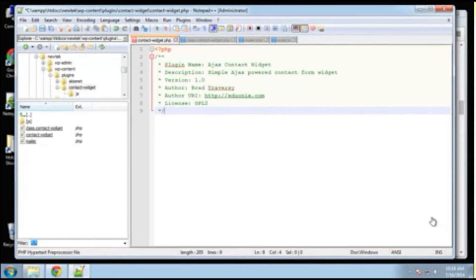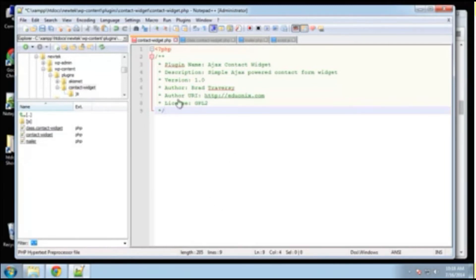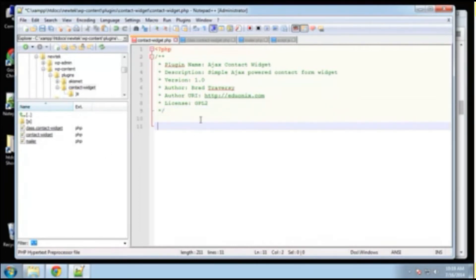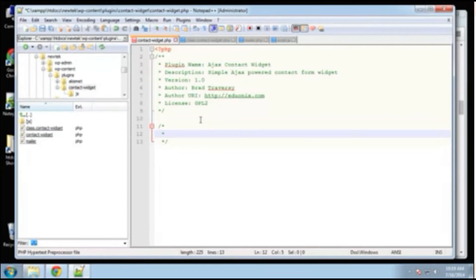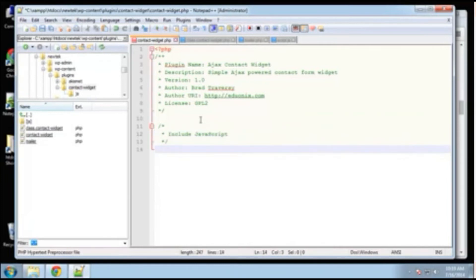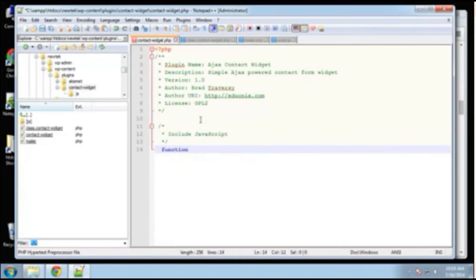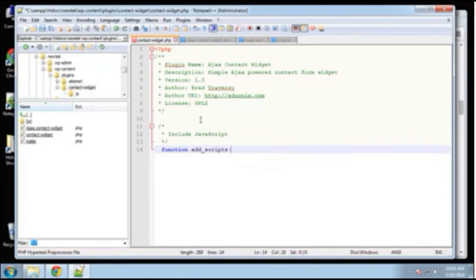Okay. So the next thing we want to do is include any scripts or style sheets that you may have. We obviously don't have a style sheet here. So we do want to include our script, JavaScript file. Okay. So I just like to put the comments at the top. You don't need to do this. It's just good code etiquette, I guess. All right. So say include JavaScript. So this is going to be a function, add scripts.